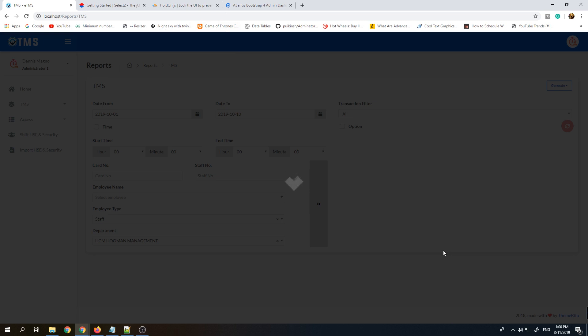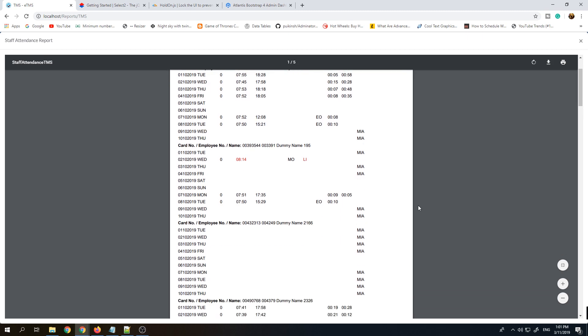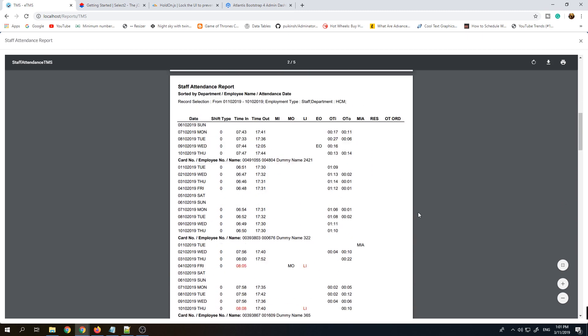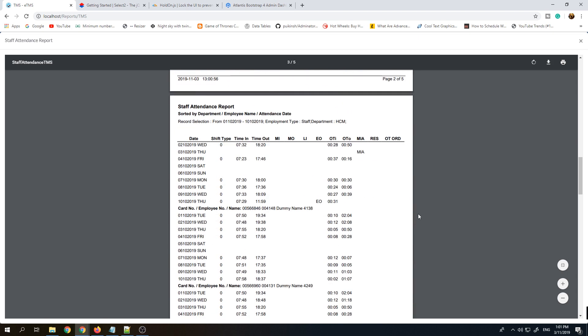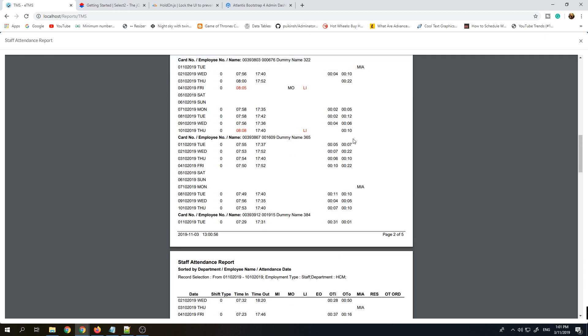Let's wait while it's loading the report. Basically this is the report template, it's five pages. There's time in, time out, and you can see the name of the employees and their card number.